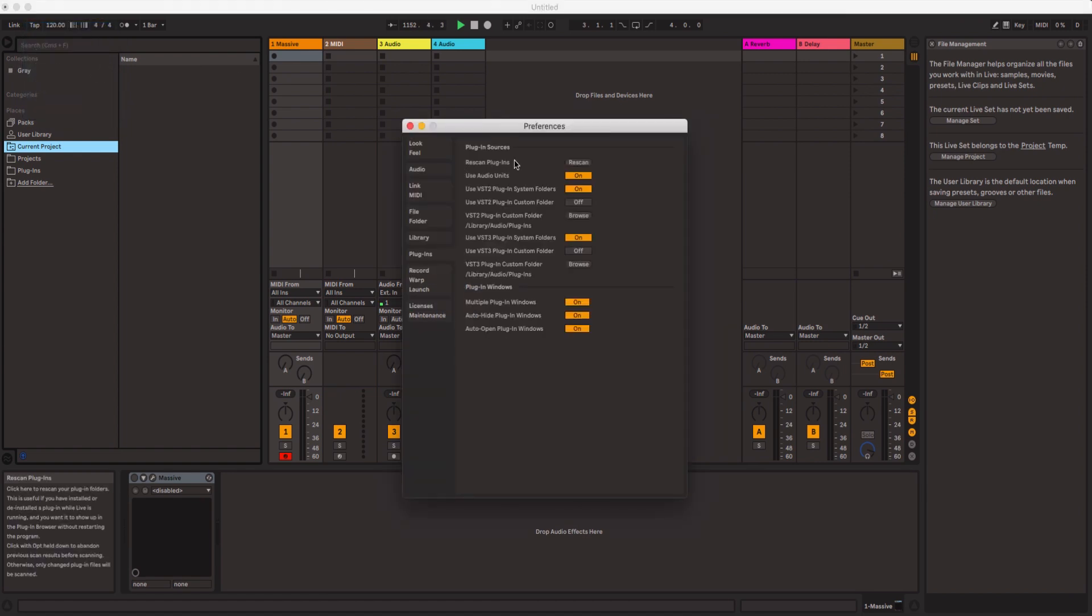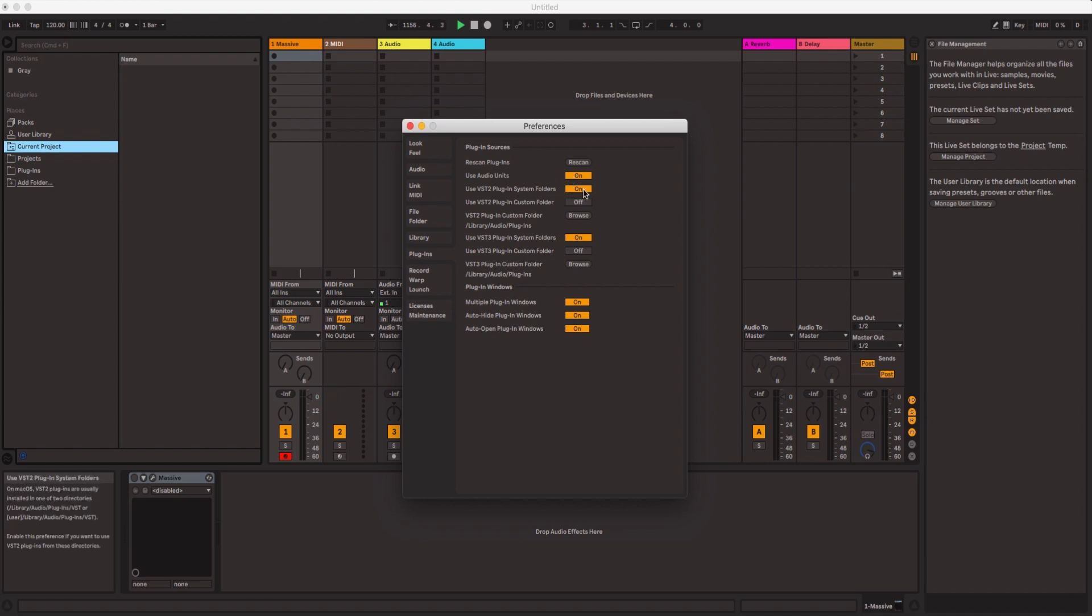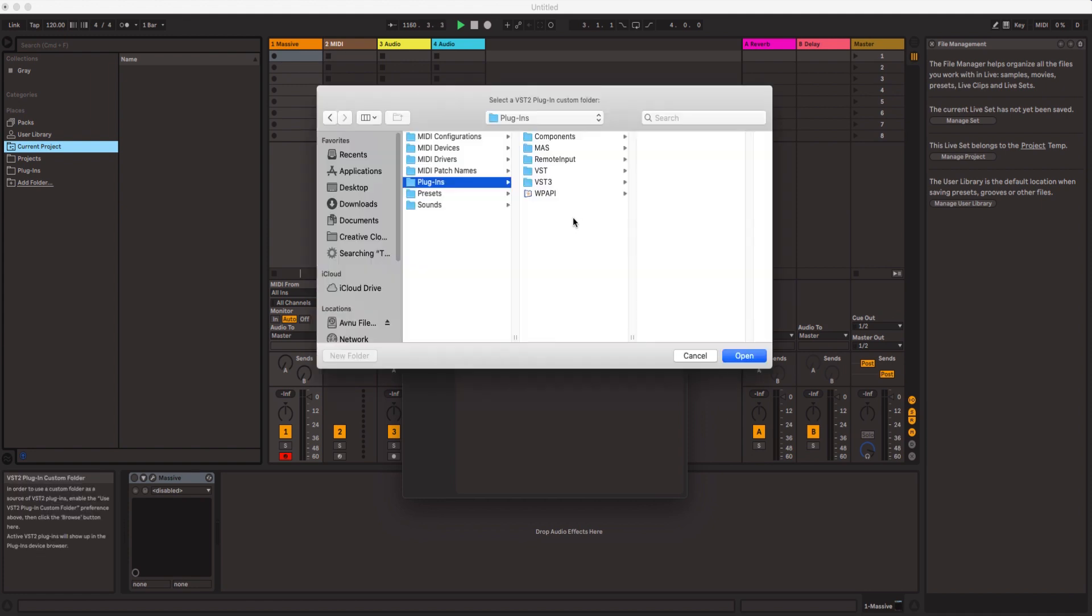Once you go to Preferences, what you have to do is make sure that Use Audio Units is on, Use VST Plugin in System Folder is on. Also, you have to scan the custom folder where your plugins are saved. If you go ahead and click Browse, if you're using a Mac it should automatically bring you to the Plugins folder.